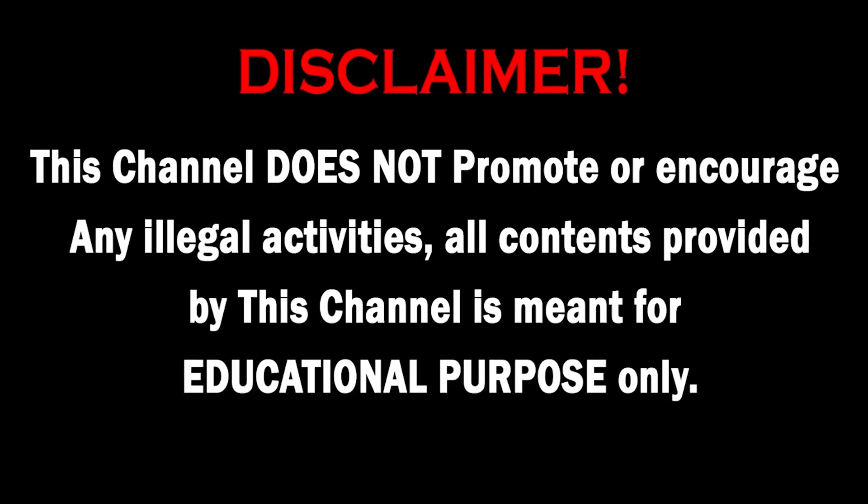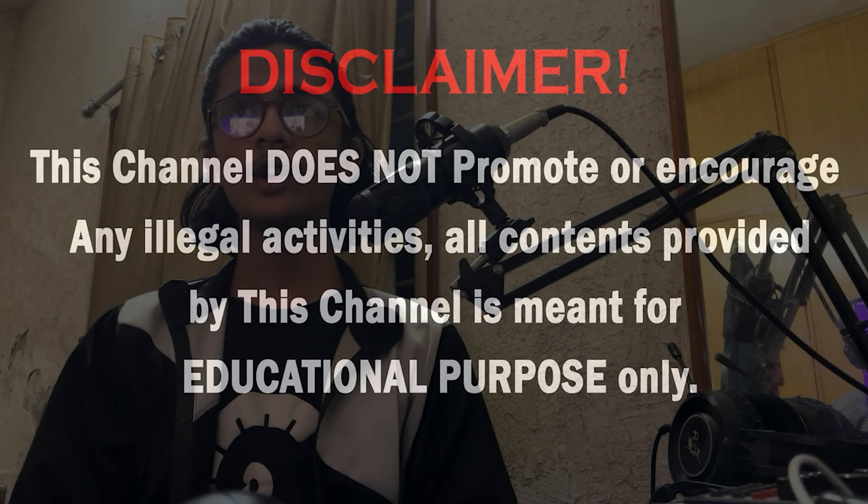This channel does not promote or encourage any illegal activities. All contents provided by this channel are meant for educational purposes. Hello guys, welcome back to another video. In this video we'll be taking a look at the new tool from Project Discovery, which is CVmap, completely dedicated to CVEs.